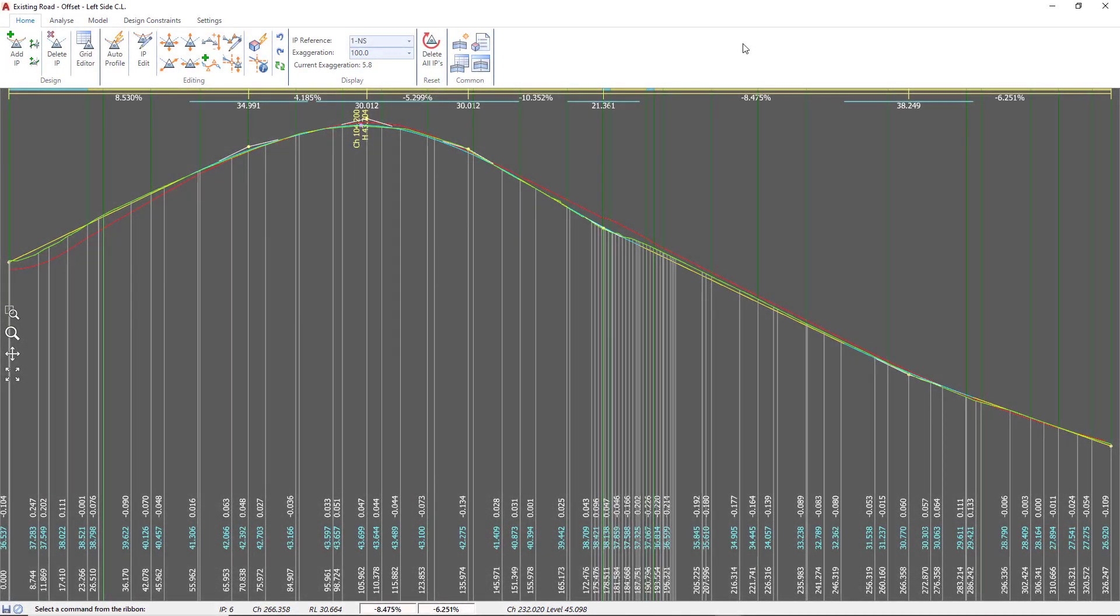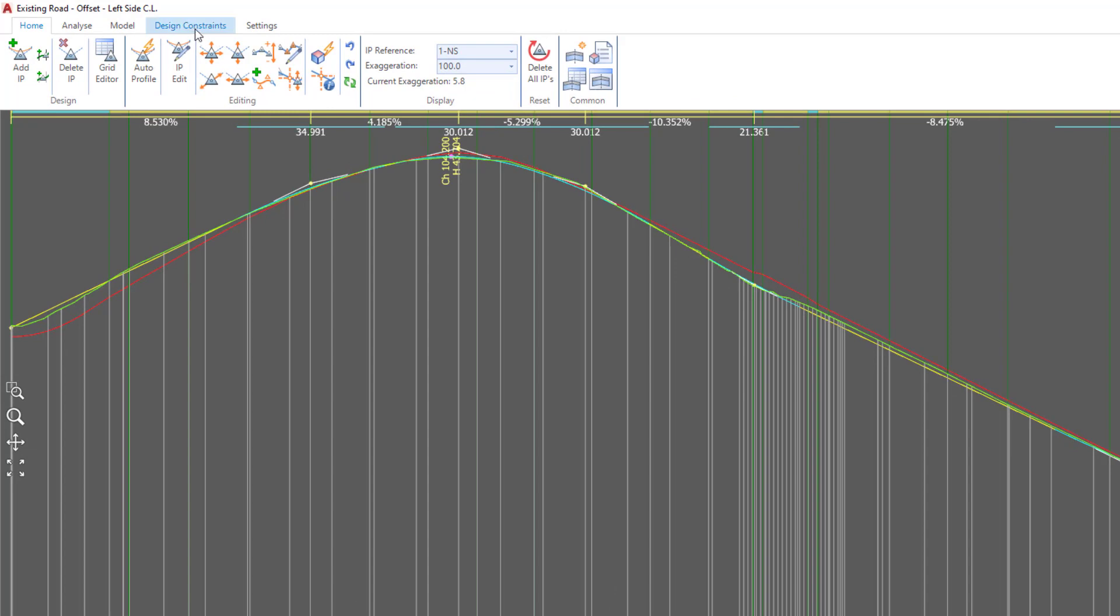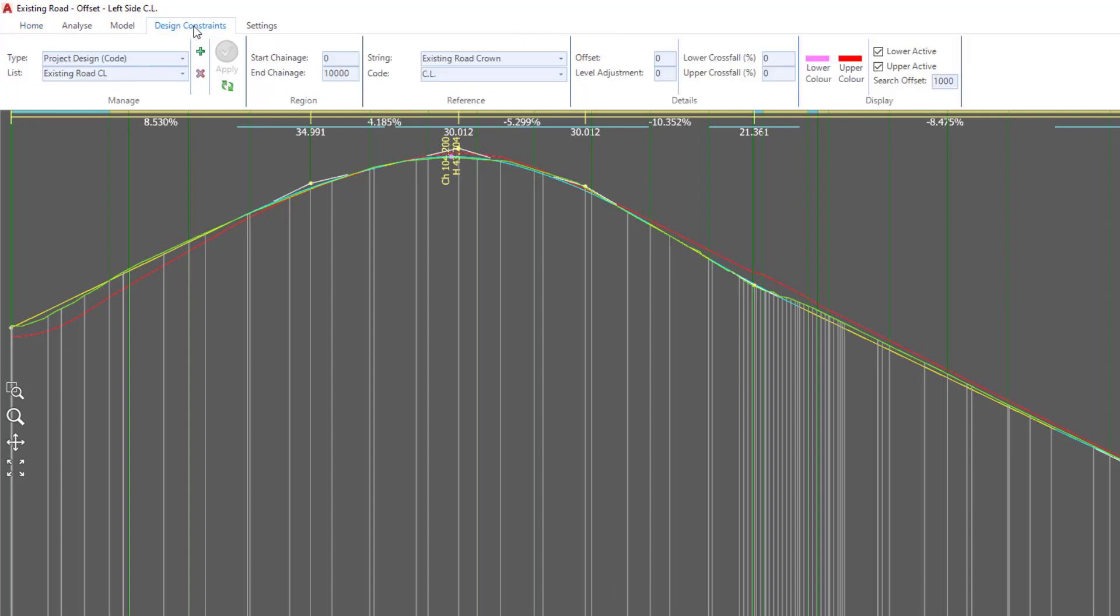With the vertical grading editor still open, we're going to go back to the Design Constraints tab. In there we now have a single design constraint. If we wanted to make any changes to this constraint, we simply click on the pull-down, choose the constraint, and then make an edit to it and click Apply.